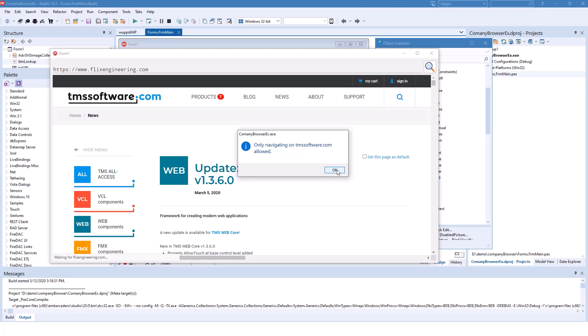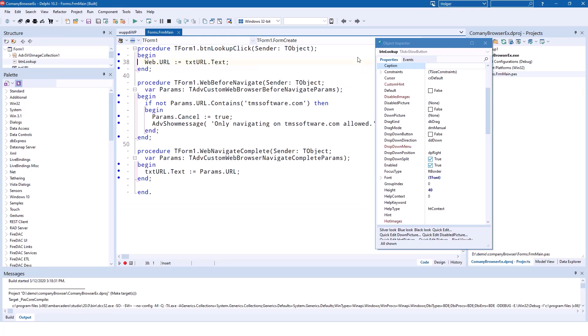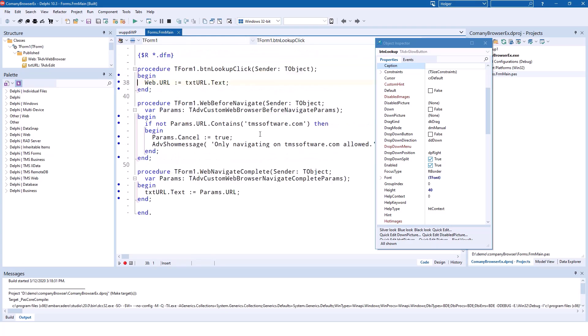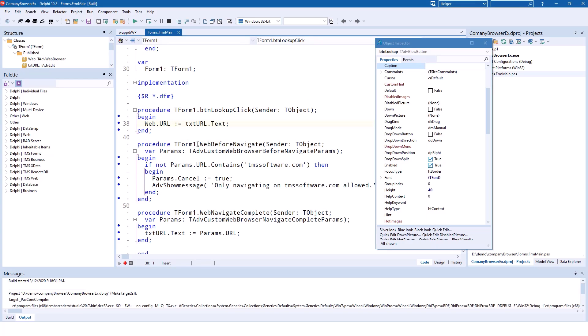So how can we implement this? The implementation of the glow button is easy. We simply set the URL of the browser control to the text of the edit control. You do not need to call a method like Navigate or Go. Assigning the URL property will suffice.